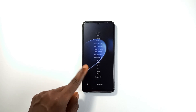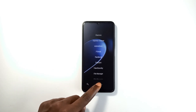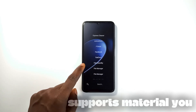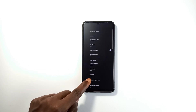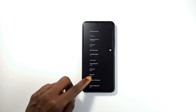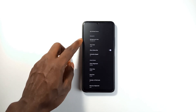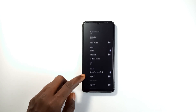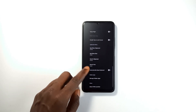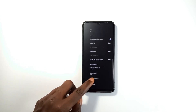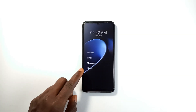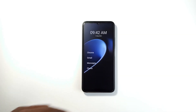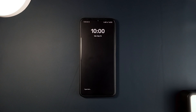It supports Material You, which is an extra feature. You can adjust fonts and font styles to suit your preferences, and it supports accessibility features for a more inclusive experience. As an open source launcher it is free with easy integration, making it a great option for users who appreciate a minimalistic design with some room for personalization.